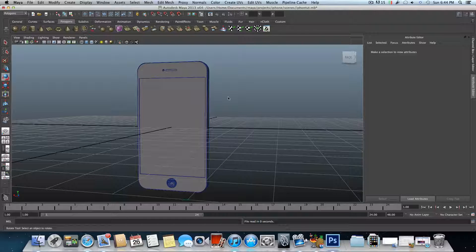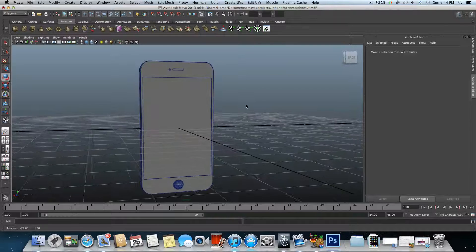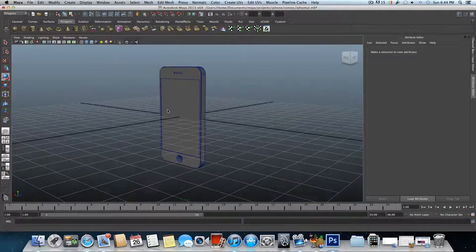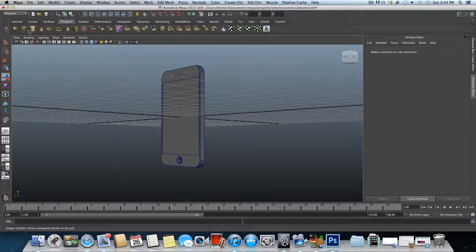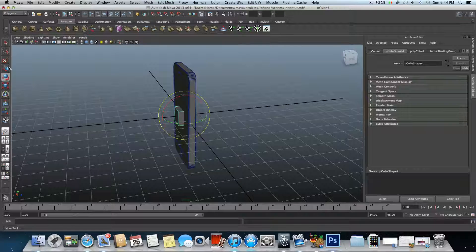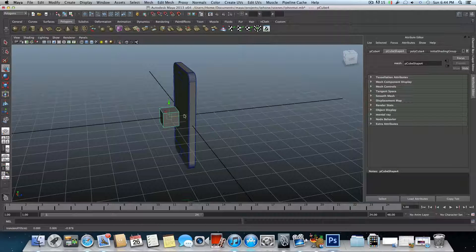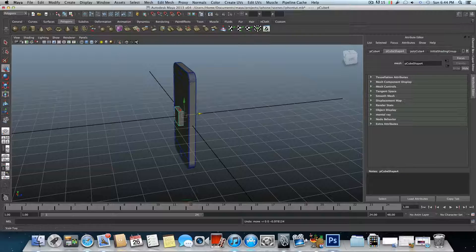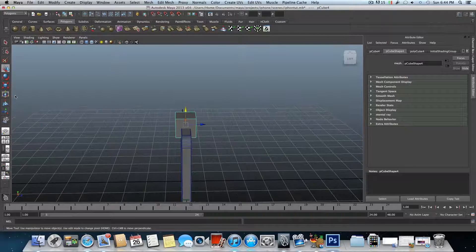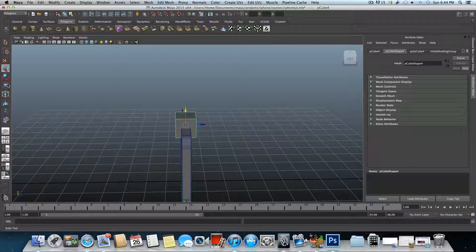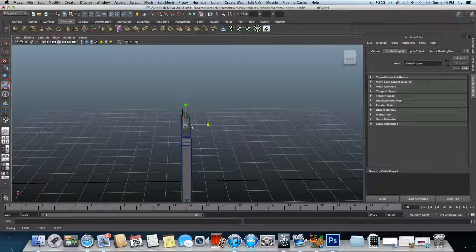Hello everyone and welcome to the third part of this tutorial series on how to model an iPhone. We need to do some more buttons so let's continue. We'll create a cube — don't move it from the center because we need it there and will only bring it up so it stays centered. Sorry, I have a cat doing meow meow.